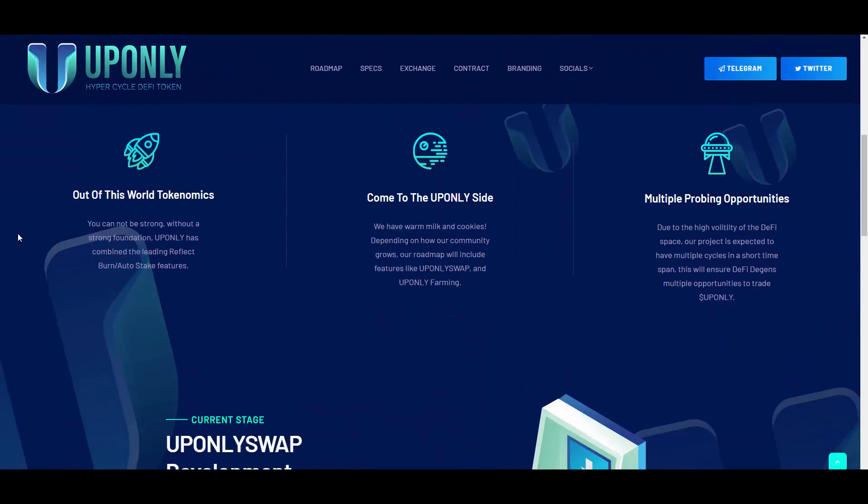The tokenomics: you cannot be strong without a strong foundation. Absolutely right. UPONLY has combined the leading reflect, burn, auto stake features. Come to the UPONLY side, we have warm milk and cookies.